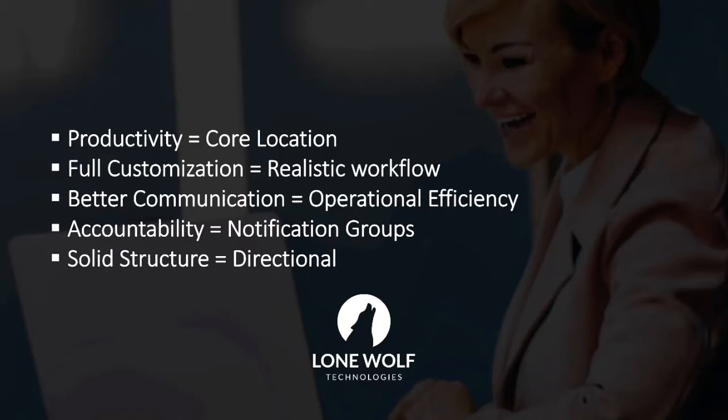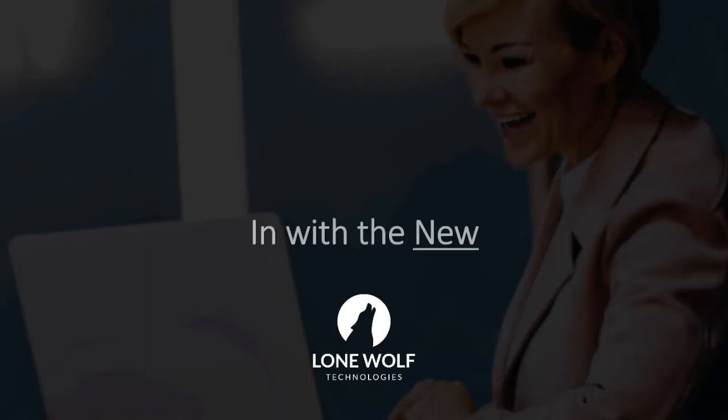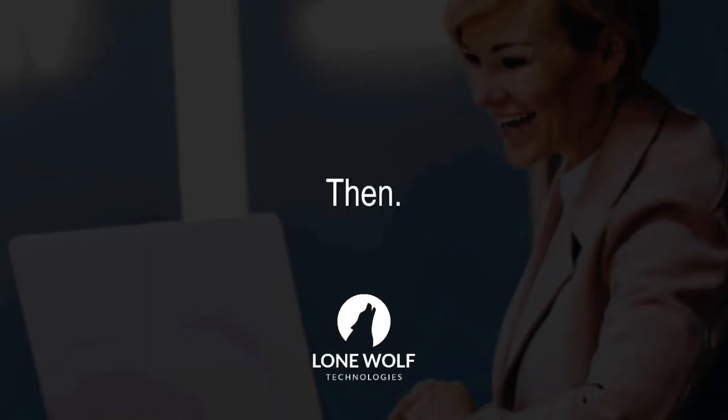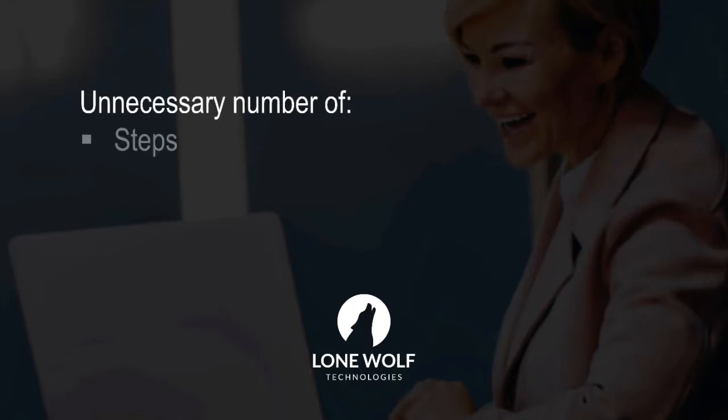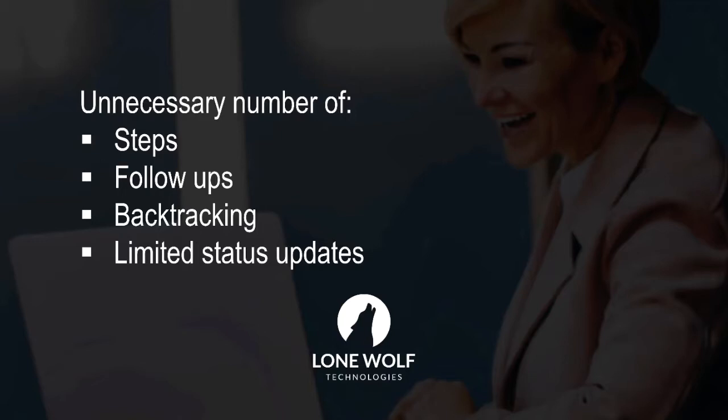Let's start with defining what this new file review process feature is and how it compares to the previous. Out with the old and in with the new. Instead of the old system of sending transactions and documents out for review separately, which created unnecessary steps, follow-ups, backtracking, and limited status updates on both the side of the agent and the reviewer.